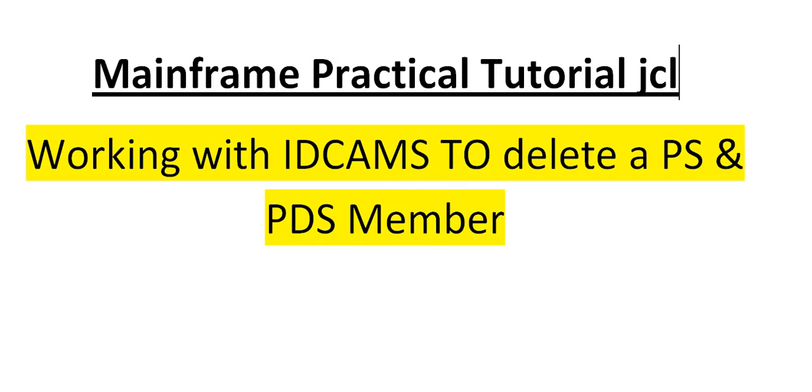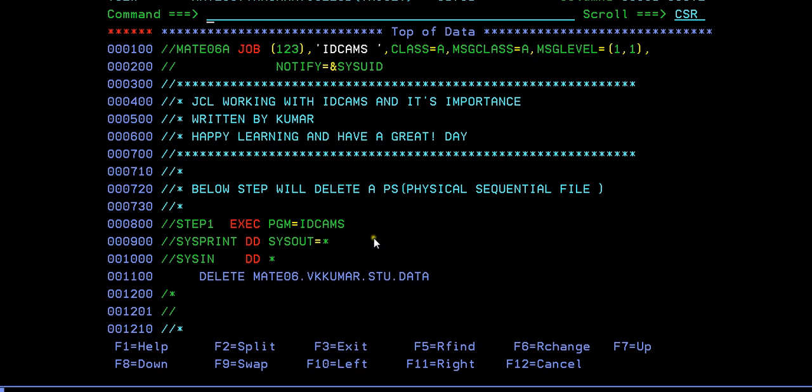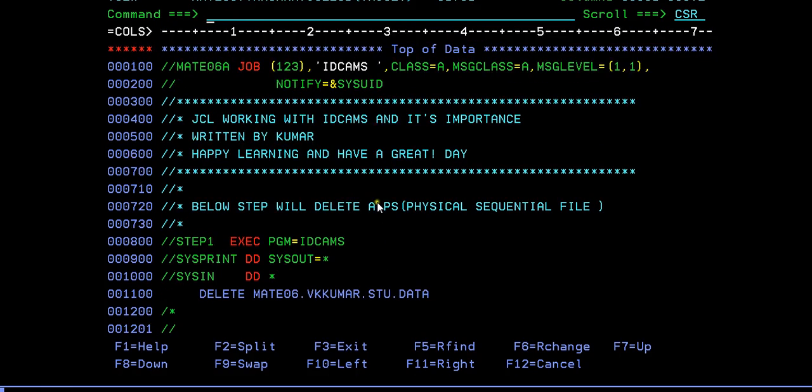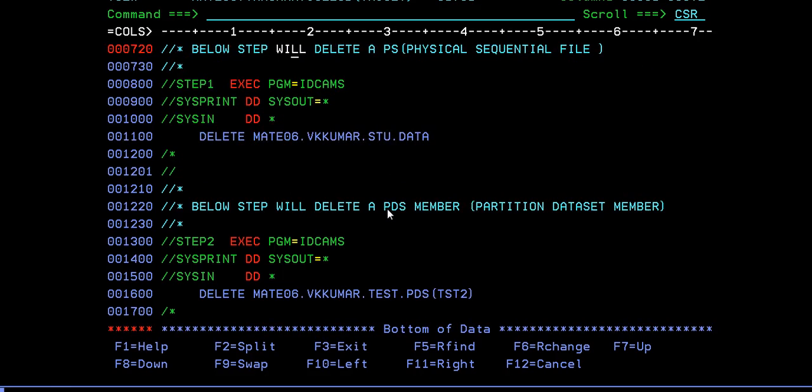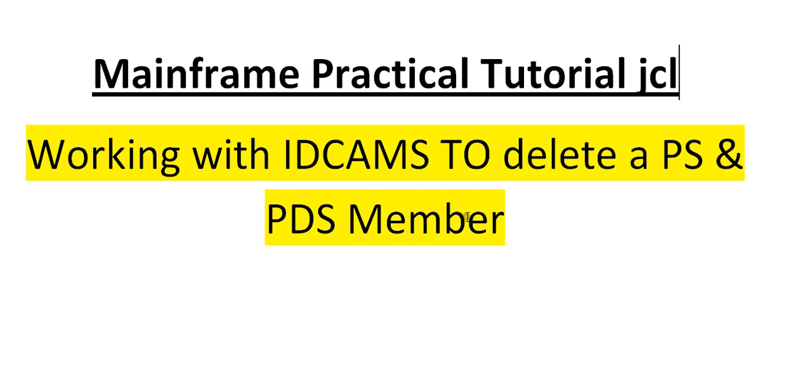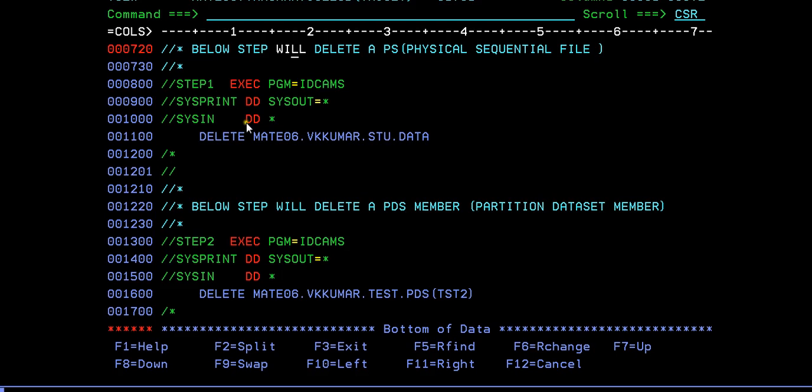Here it is, the Mainframe terminal. I'm connected to the Mainframe terminal and you can see a job with the name IDCAMS, the job name, and here is the comment section, the job card. Here is a description showing how we will delete a physical sequential file and how we will delete a PDS member. As I said, with the help of IDCAMS, we can delete a PS and PDS member. That's what the steps I'm going to write.